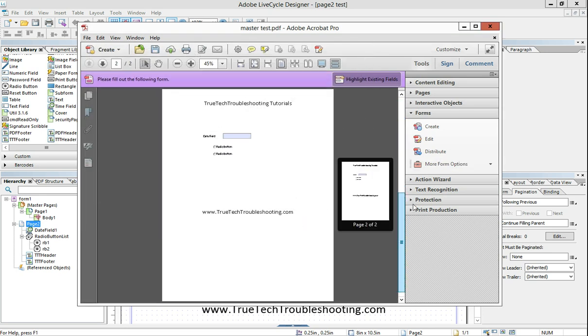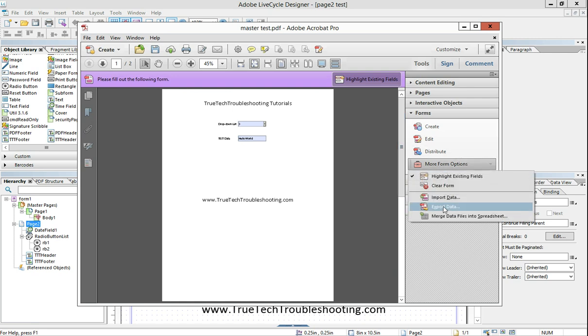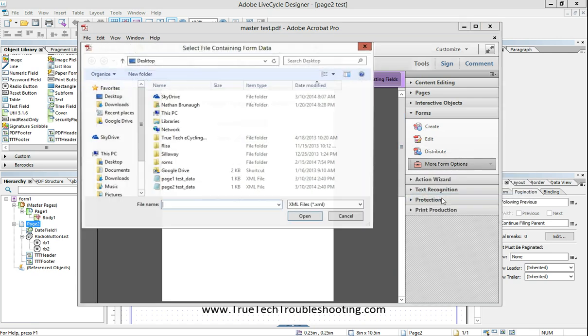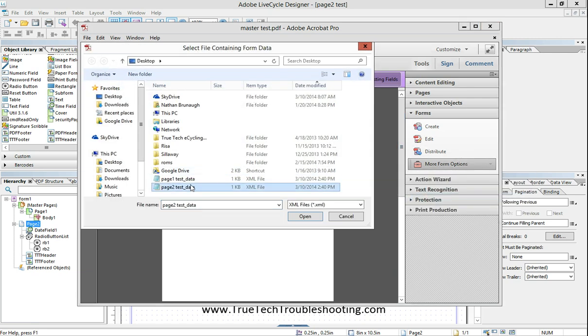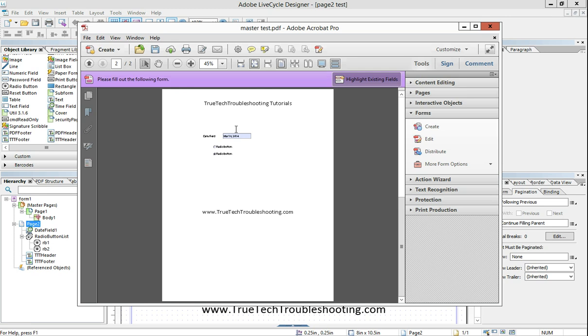This stuff comes in. Page two still hasn't come in. So let's go ahead and import page two now. And lo and behold, when we do that, it wipes out page one data and sticks page two data in there. And so the dilemma is, how do I get both exported data files into the master test PDF?